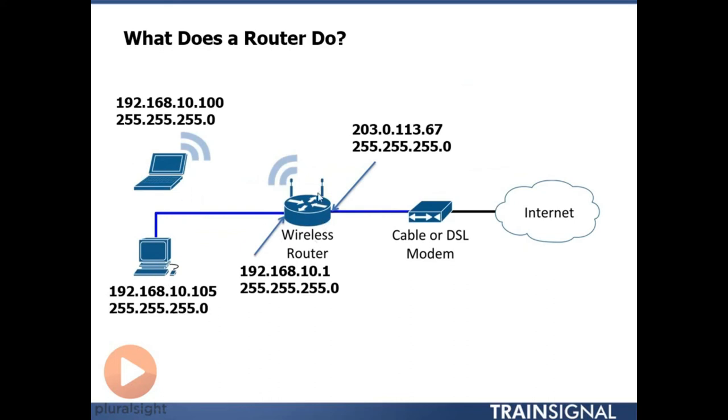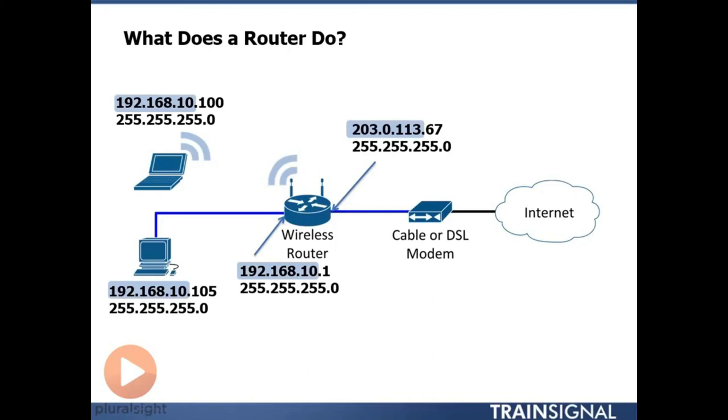and then the wireless router which connects to your cable modem or DSL modem. And if we look at the networking here, we'll find out that unless you have some unusual or obscure setup in your home network, what we're going to find out here is that the network portions of all three of these devices, the laptop,